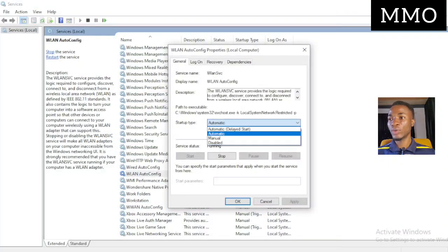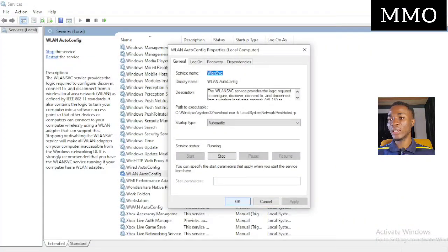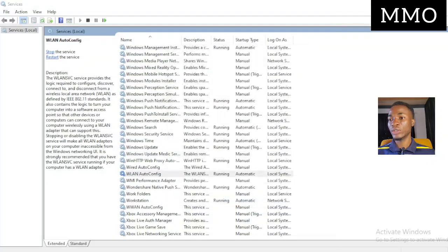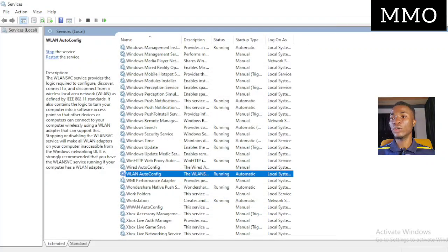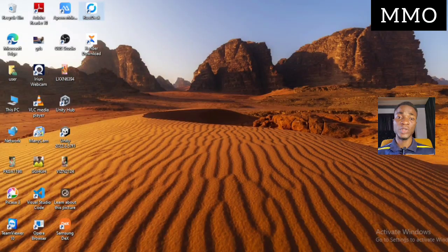After clicking on Properties, find the Startup Type option and set it to Automatic. Press Apply and you will see something change, then click OK. After you've done that, go back and restart your system.